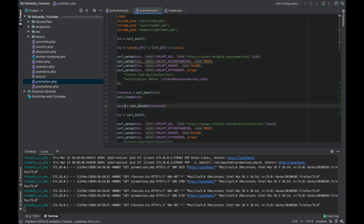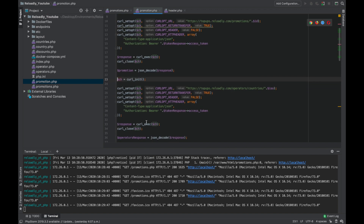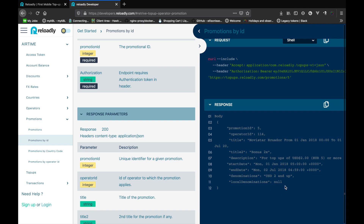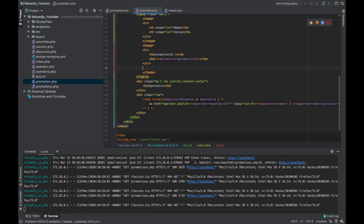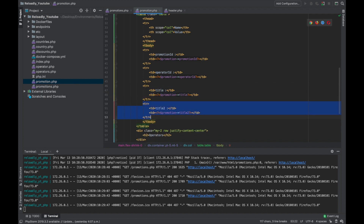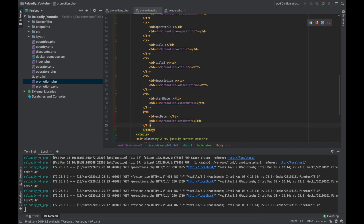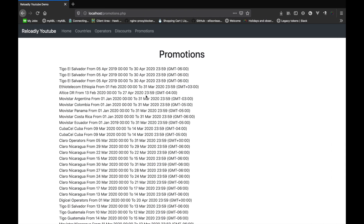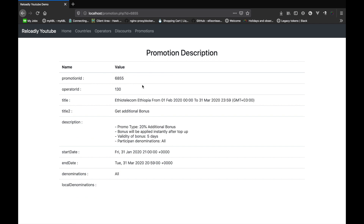Let's make the appropriate changes to our code and show all these details in a table. Let's refresh and see if everything is working fine. Let's click on any promotion. Great, so we have all the details for this promotion — our promotion page is done.